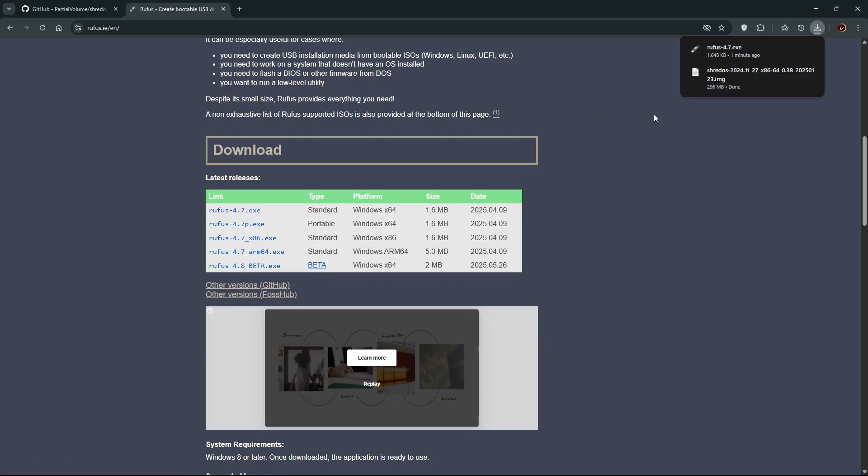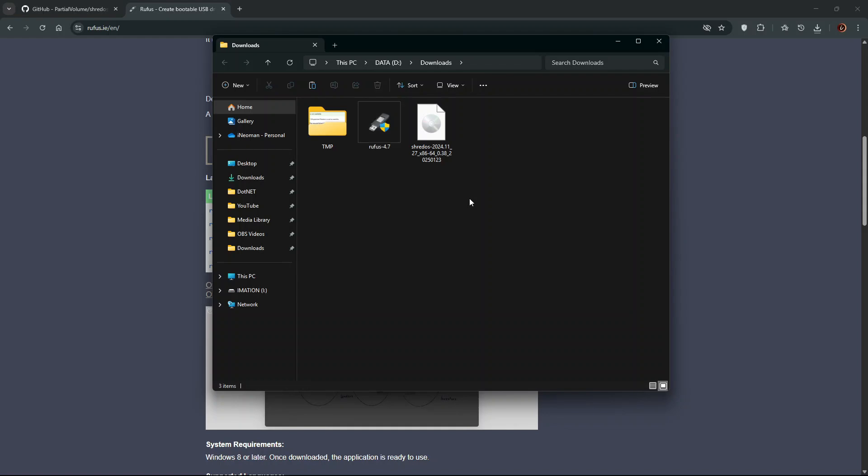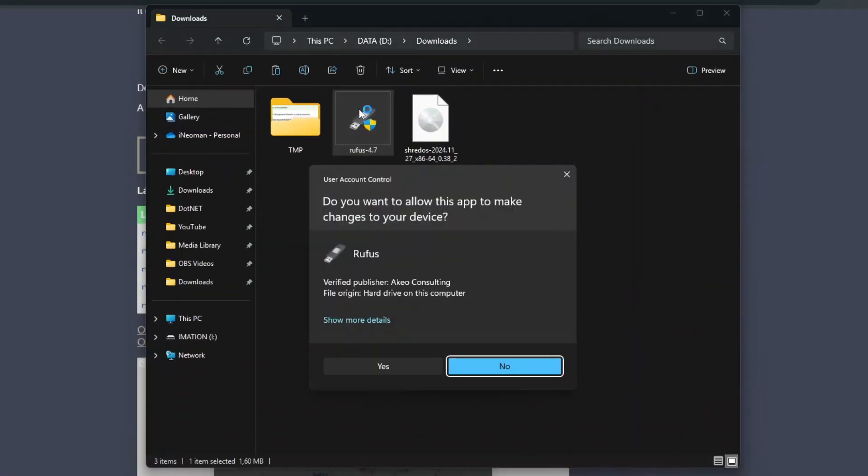Once the downloads are complete, plug in your USB flash drive and wait until it's detected by Windows and then launch Rufus.